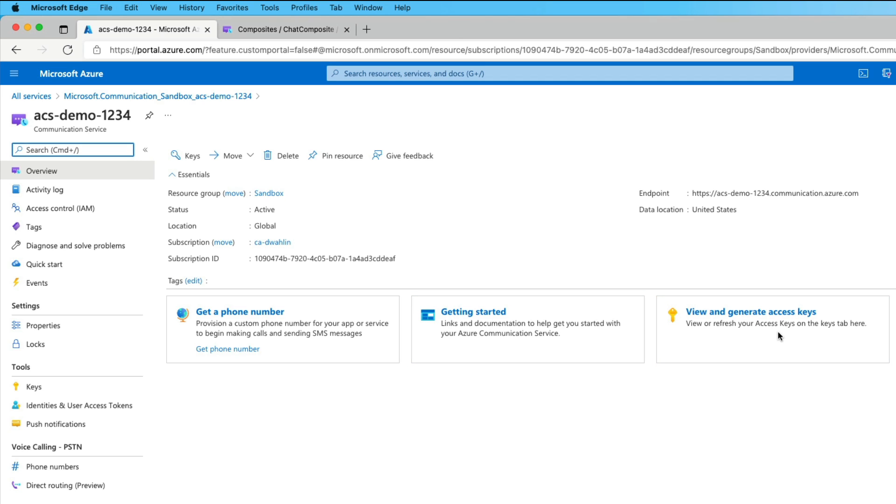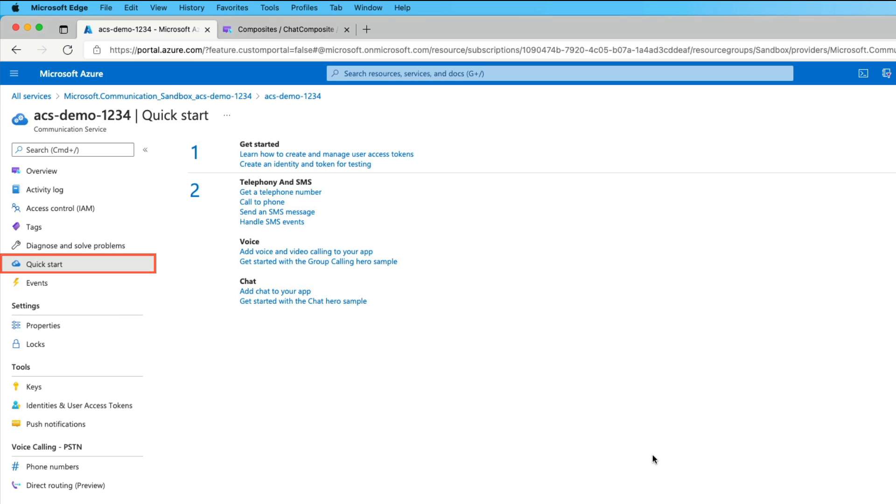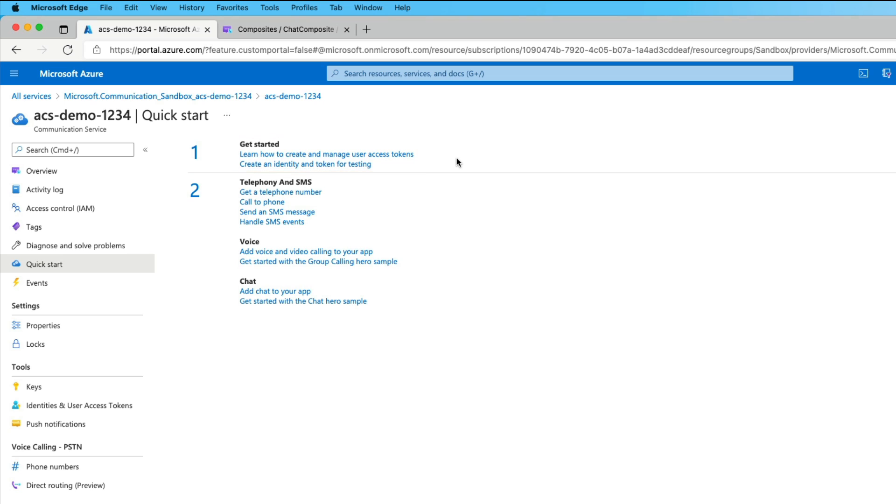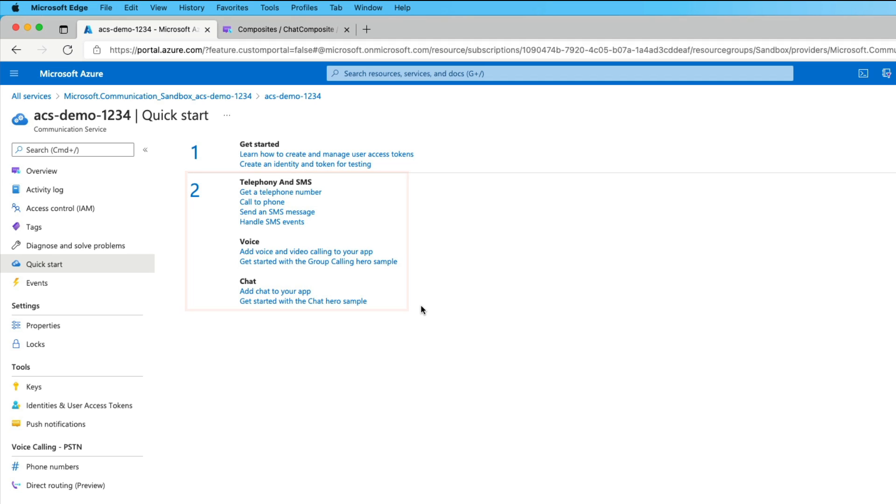Now before we look really at any of that, let's go over to our blades on the left, and we'll see the normal suspects up here towards the top. But what I want to point out is that we have a quick start. And if we go to the quick start blade, you'll notice that we can learn how to work with our access tokens. We can work with identities and use those tokens for testing. I'm going to show you that coming up. And then we can also get telephone numbers, call a phone, send SMS, all the telephony type of functionality you might want, and also do things with voice and chat. So what's really nice is you have a great place to start. You can download this demo, plug in a connection string, which I'll show you in a moment, and you could be off and running really quickly.